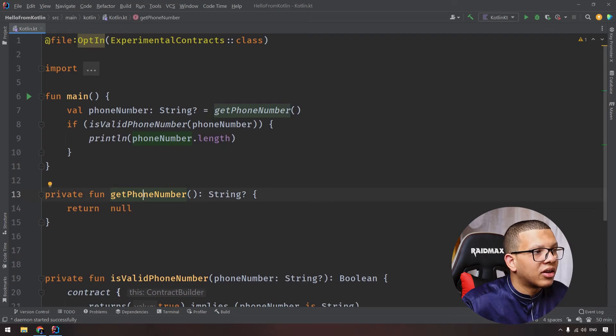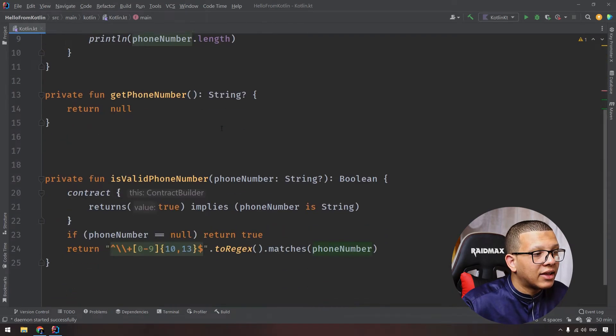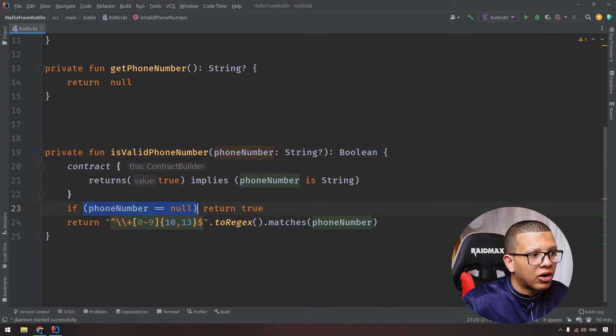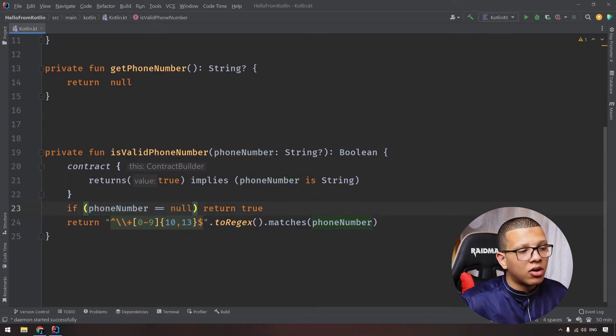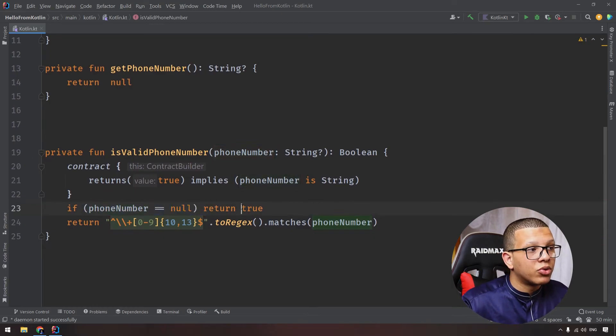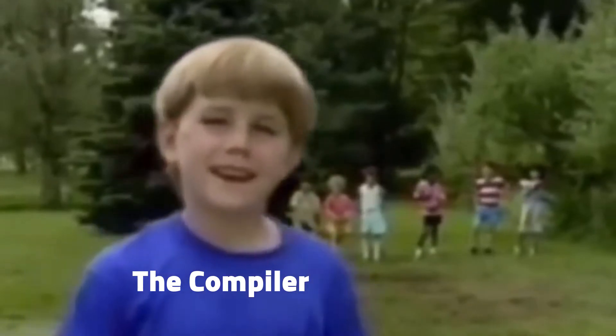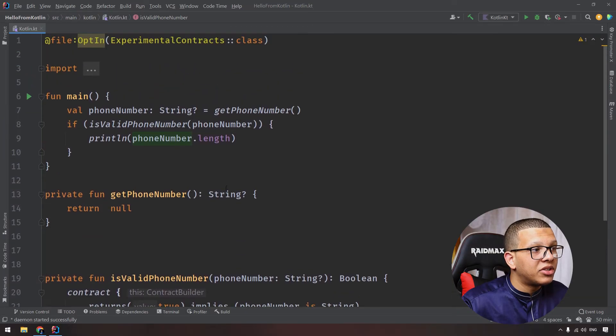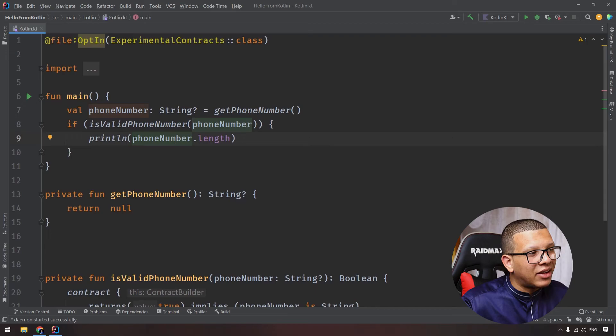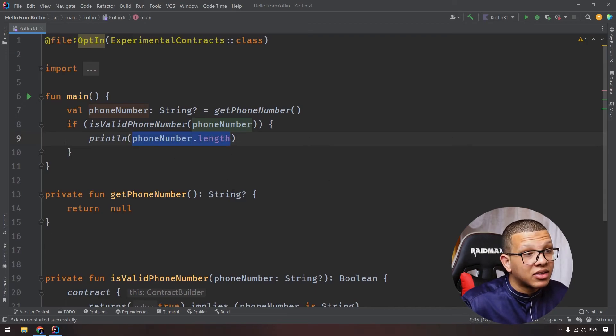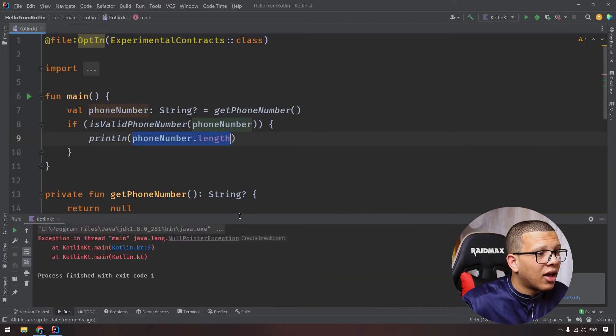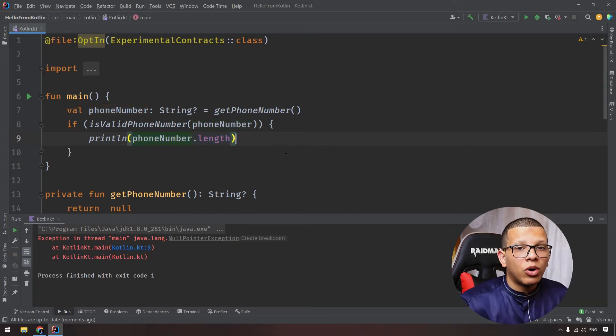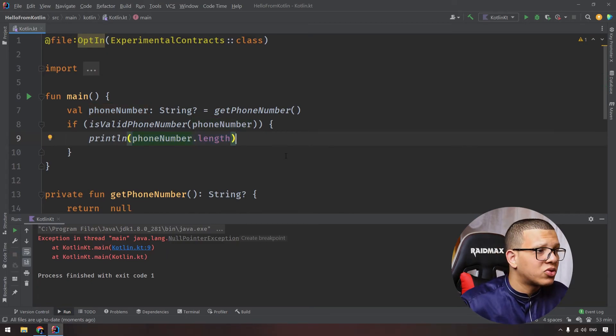So I've restarted the IDE. As you can see, this phone number, we are getting a null and we are passing it, and here we are doing this, we are cheating the compiler. We are saying if this phone number is null, return true. Wait a minute, that means here the compiler will do the smart cast, but here at the runtime it will access it, and it will be null and then it will print null pointer exception. So the compiler will blindly trust you.